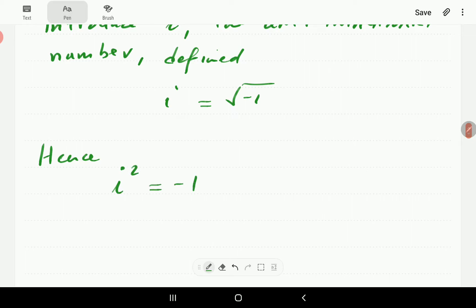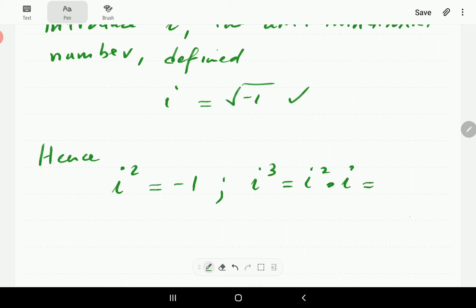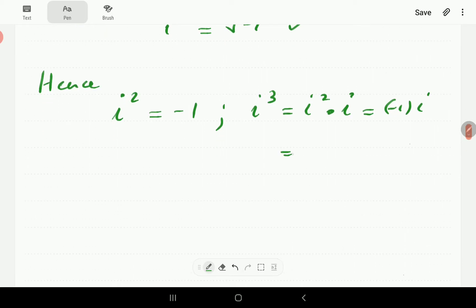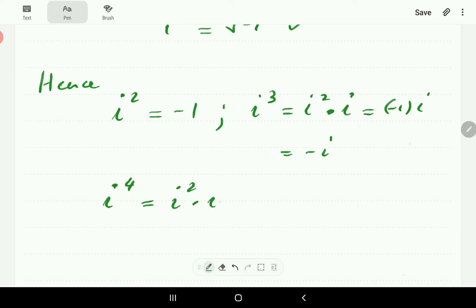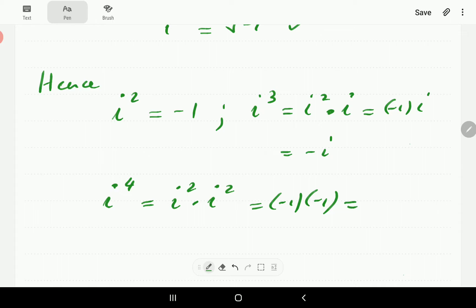If i is the square root of negative 1, we are going to look at a few powers of i. i squared is going to be negative 1, if you square both sides. Then i cubed we can write as i squared times i. But i squared is negative 1, so i cubed equals negative i. You can see this number i has some interesting characteristics. i to the power 4 we can write as i squared times i squared, which is negative 1 times negative 1, which is 1. So i to the power 4 is 1.